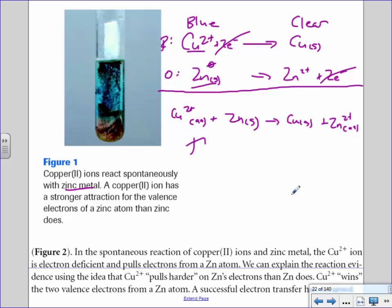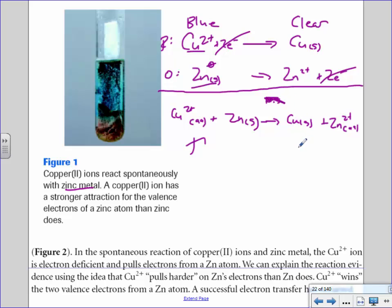It actually occurred, so we call it spontaneous. If for whatever reason a reaction doesn't occur, you might write NS for non-spontaneous. Somebody loses electrons and is oxidized, its electrons get transferred to the other species, which gets reduced.